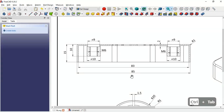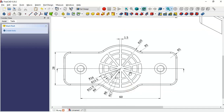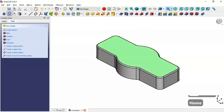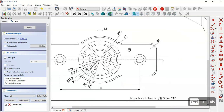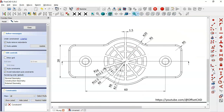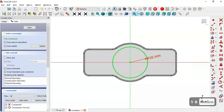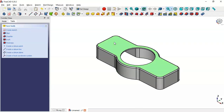Next, we'll create the cylinders and holes. Select this top face and create a new sketch. Draw a circle clicking the origin point. Constrain the radius of this circle — select Constrain Radius, click the circle and set 16 millimeters. Leave the sketch and create a pocket. Click OK.